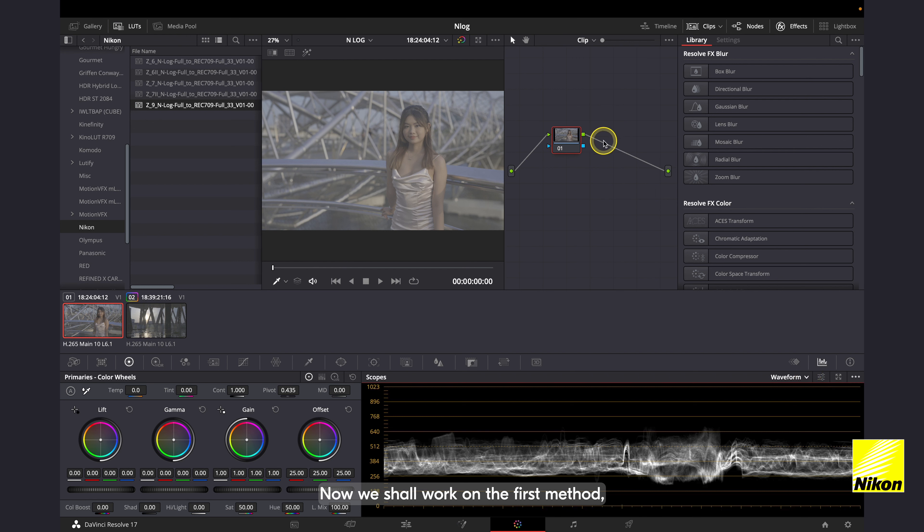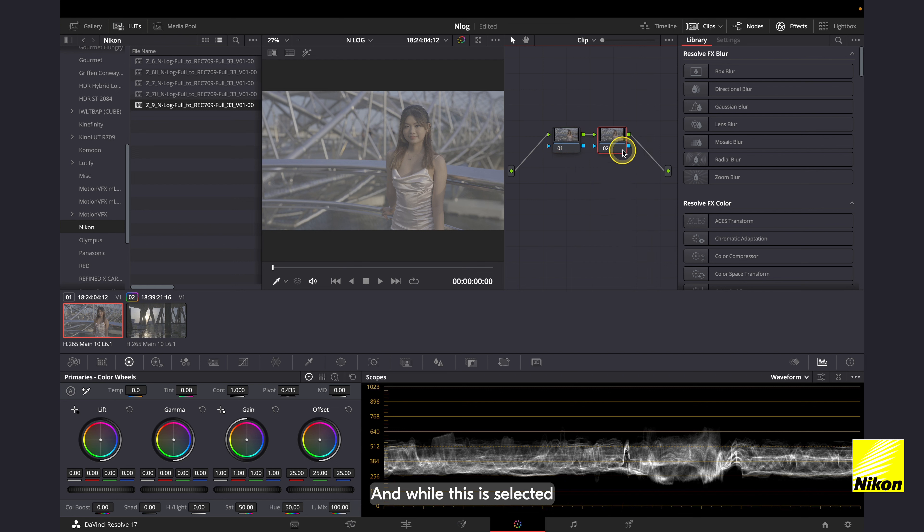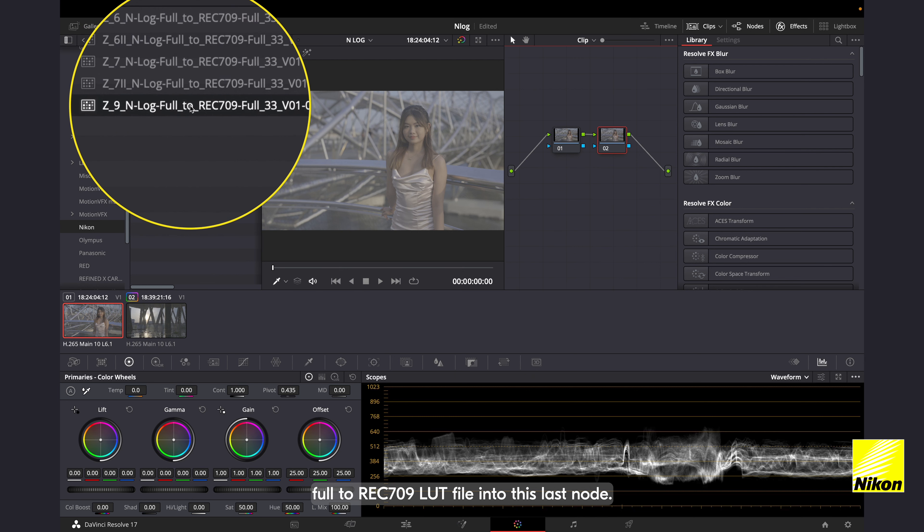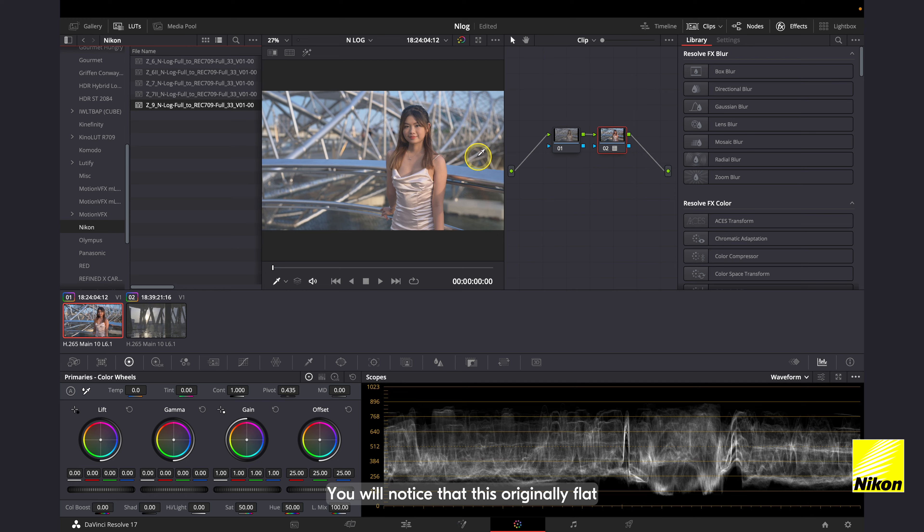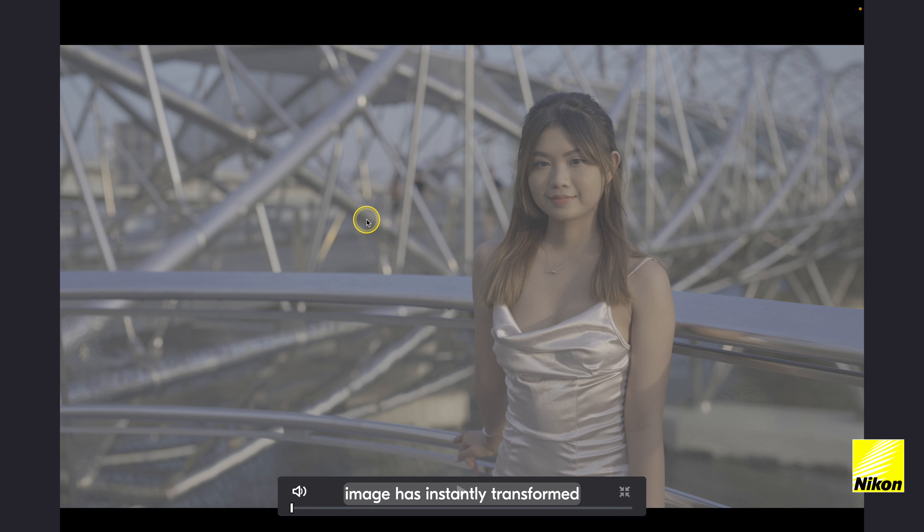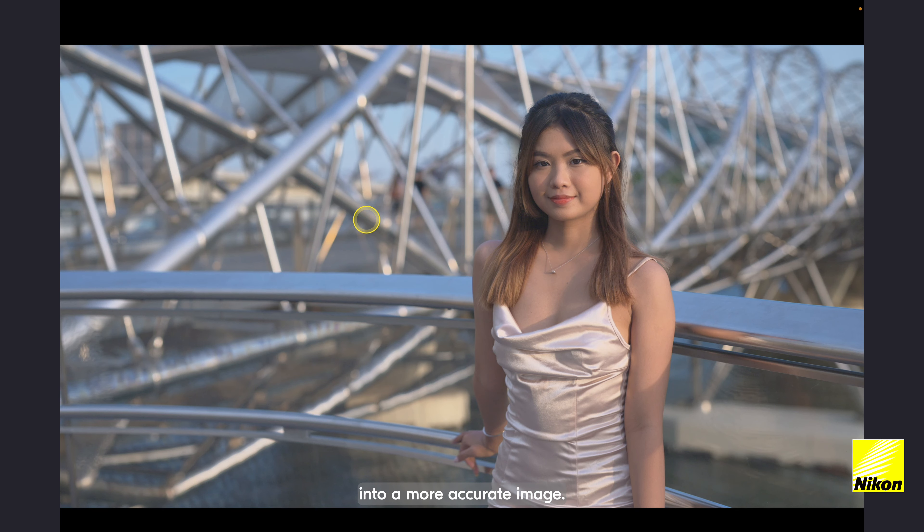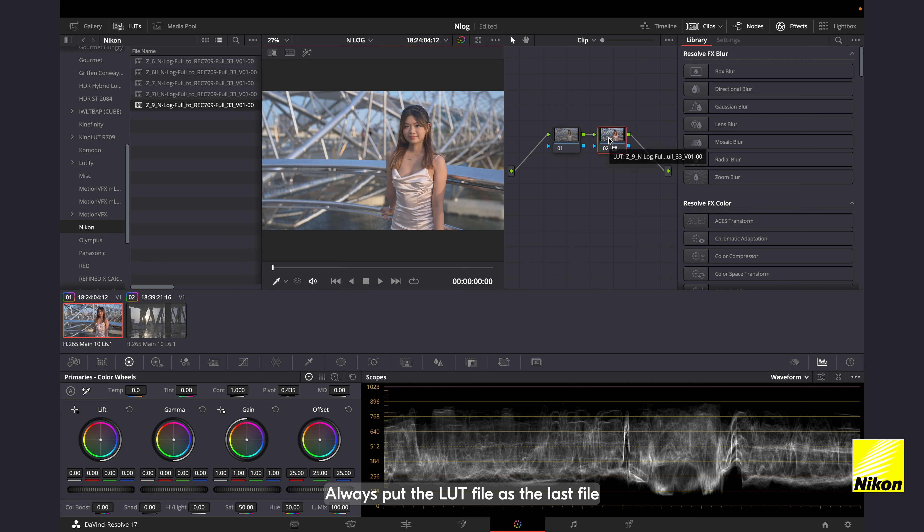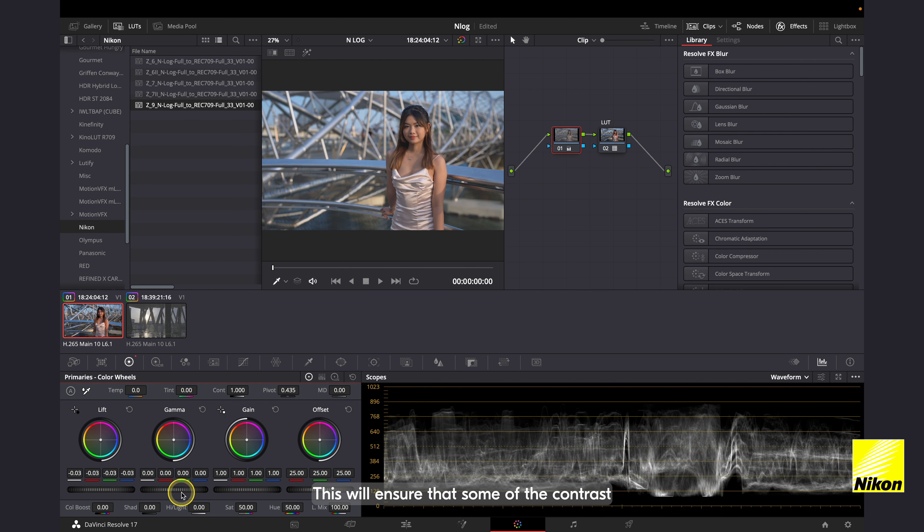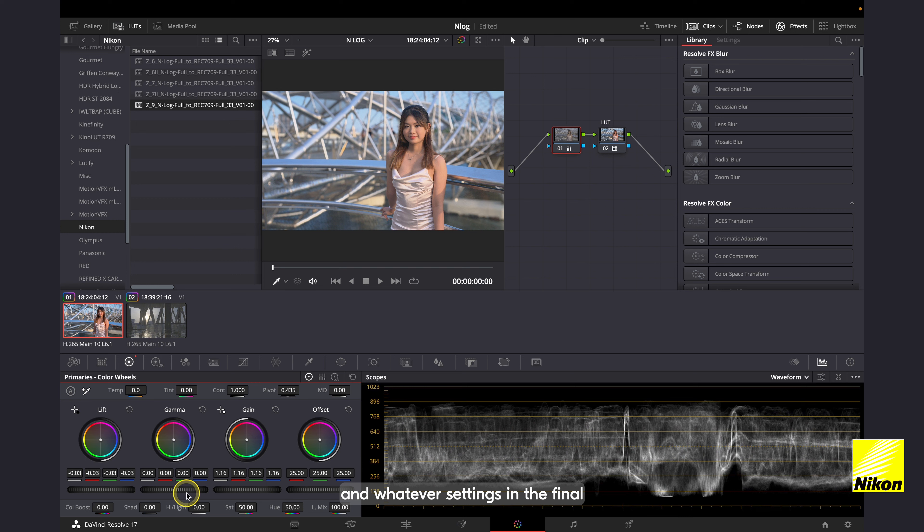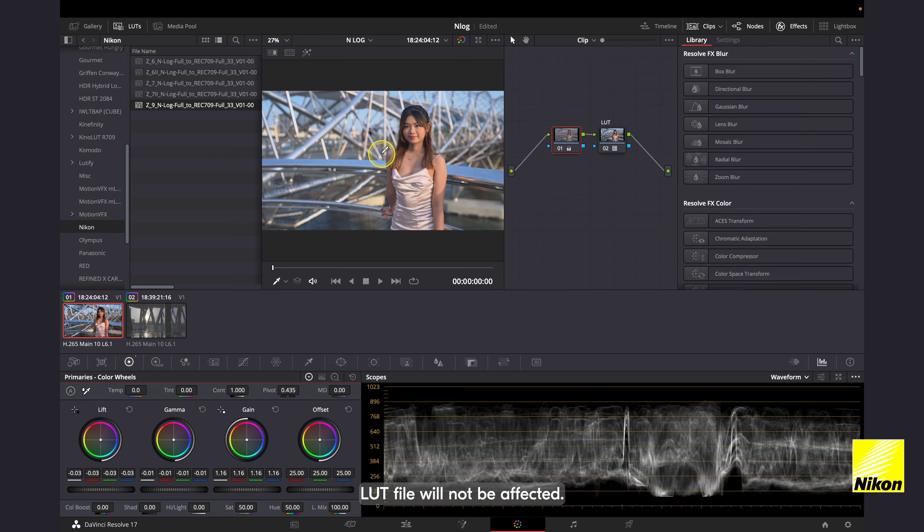Now we shall work on the first method, the use of a lookup table or LUT. Simply right click and add a serial node. And while this is selected, simply click and drop the Z9 NLOG full to Rec.709 LUT file into this LUT node. You will notice that this originally flat image has instantly transformed into a more accurate image. And this is the exact purpose of the LUT file. Always put the LUT file as the last file and do all your corrections prior to that. This will ensure that some of the contrast and whatever settings in the final LUT file will not be affected.